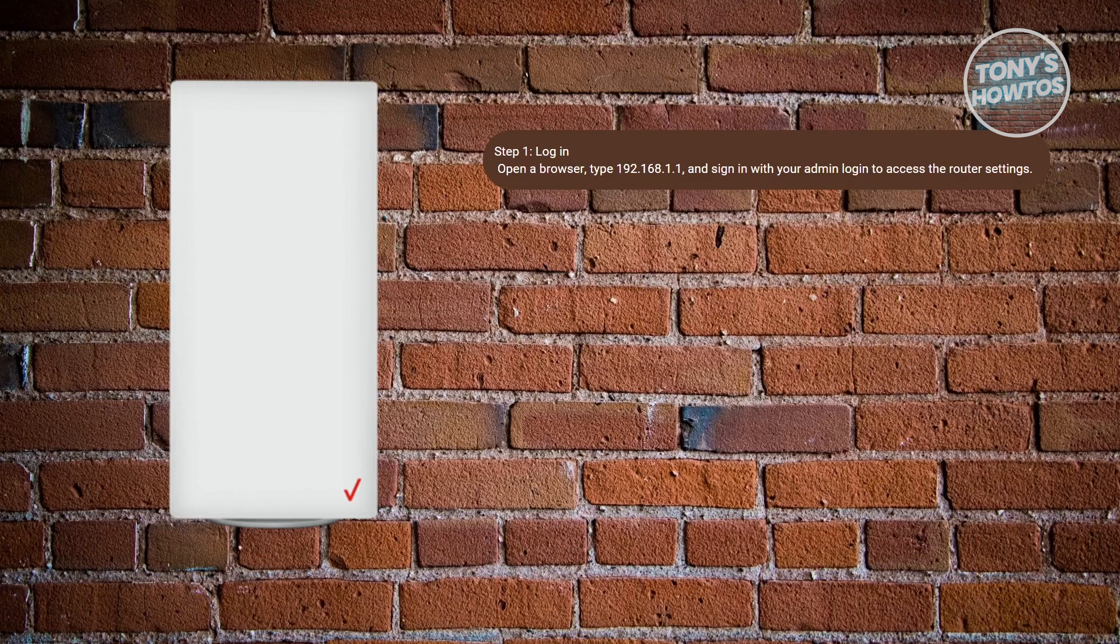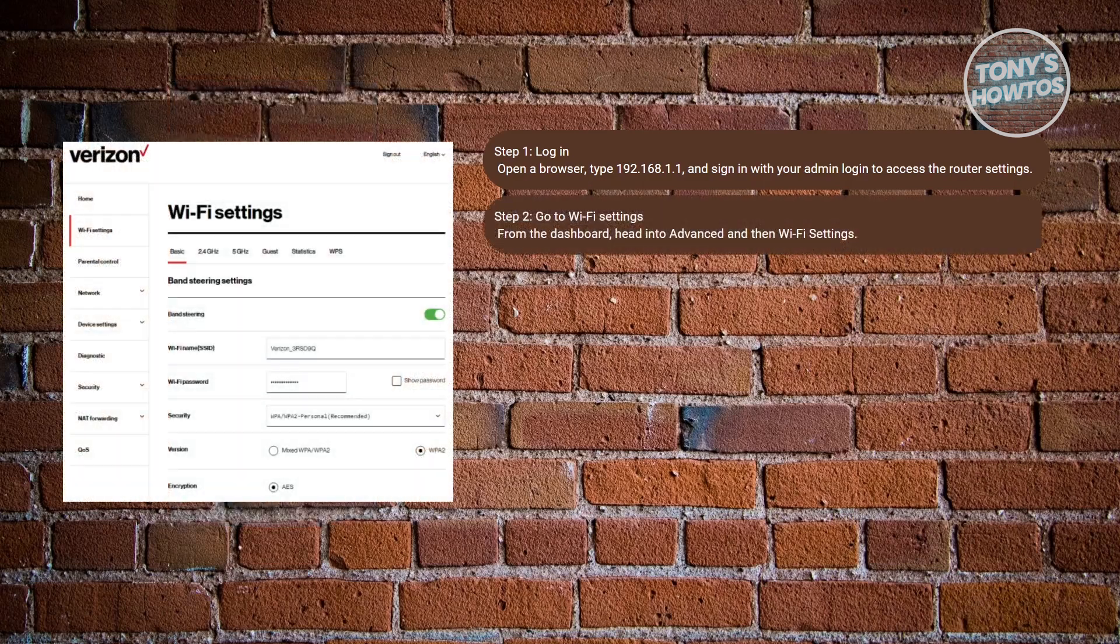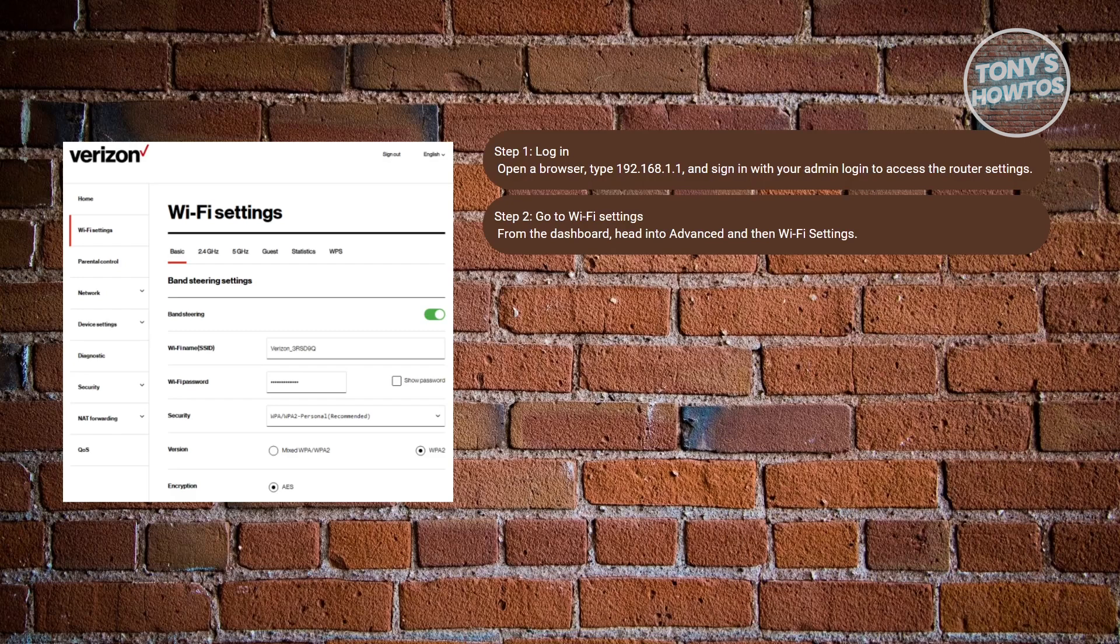Next, you want to head over to your Wi-Fi settings. Look for the section labeled as Wi-Fi settings or something wireless or something similar to that. Usually, it may be under the Advanced tab. This is where you can manage the broadcast settings for your different Wi-Fi bands.